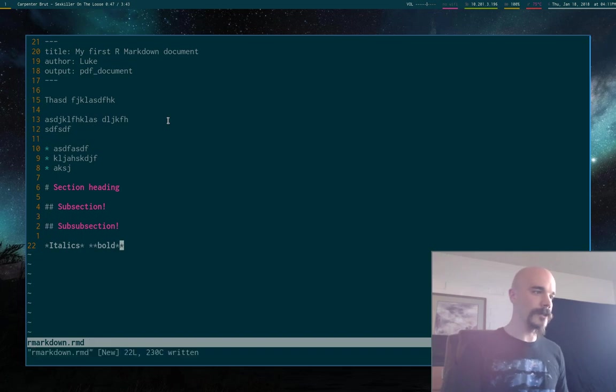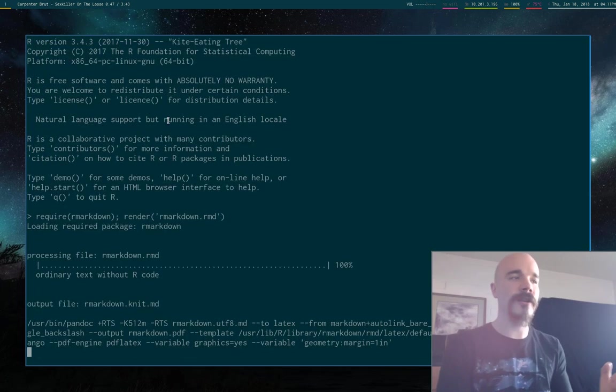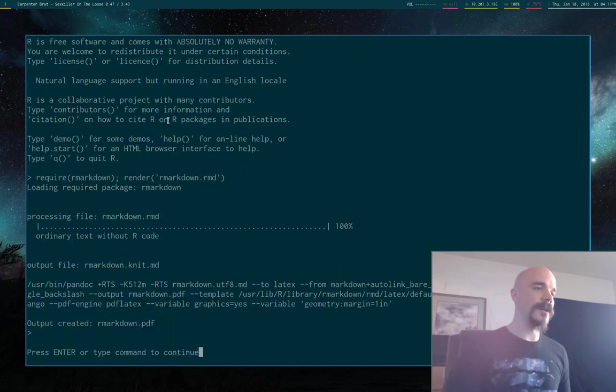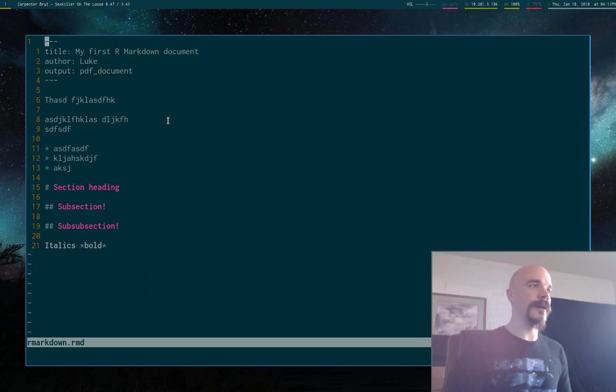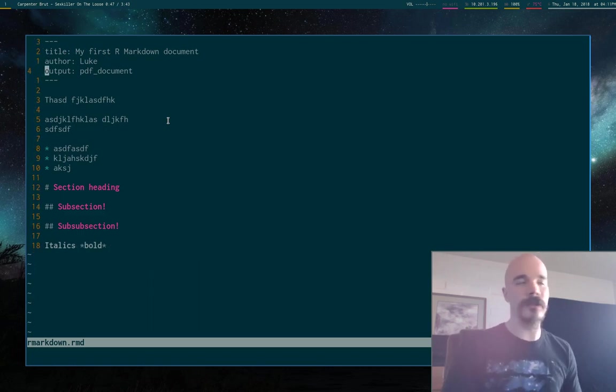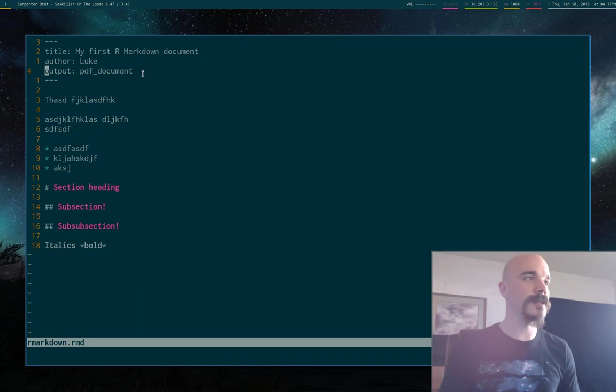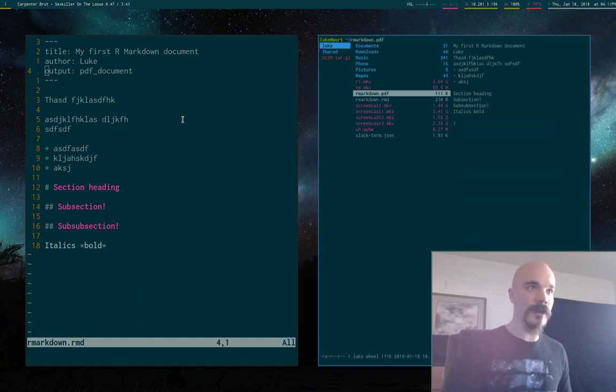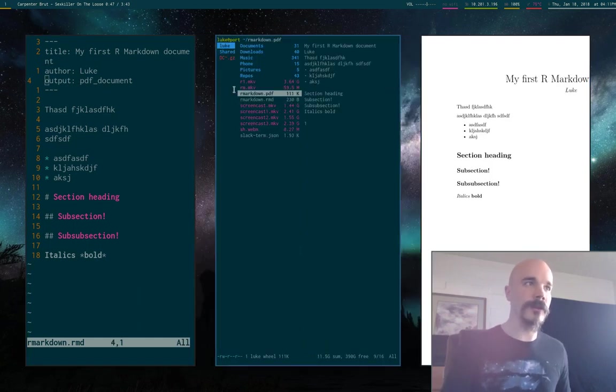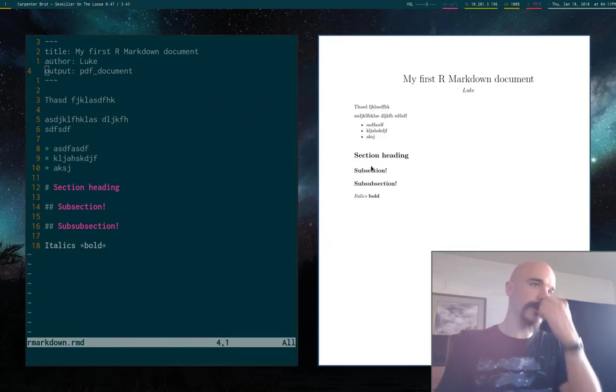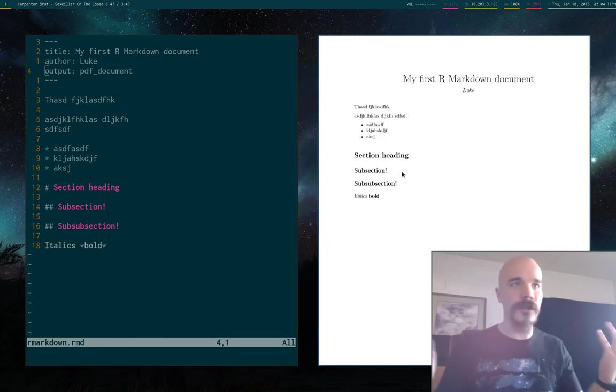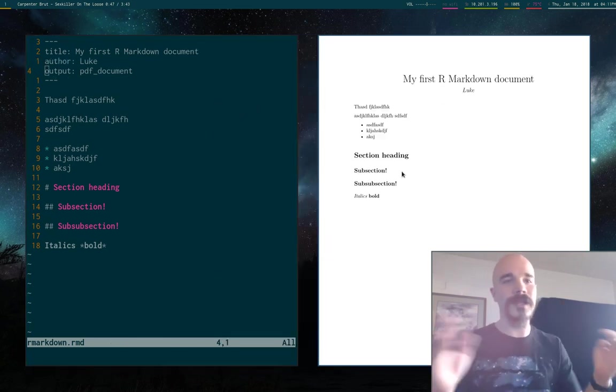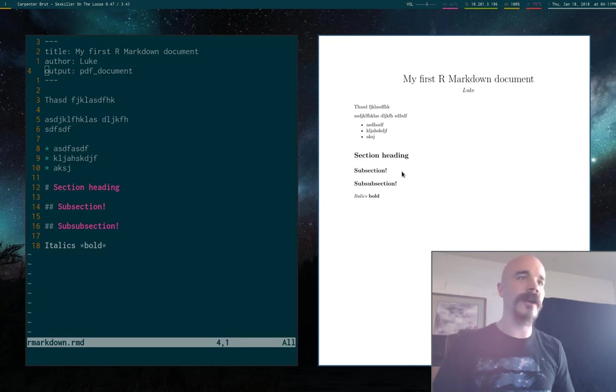So I'm going to just go ahead and F5 and compile this. So I might have said it before, but by default, R markdown will compile to HTML. But since we've specified a PDF document, it's going to be compiling to a PDF. So I'm going to go ahead and open this document here. So we have our section heading. All of it's nicely formatted. It's very reminiscent of the output of LaTeX or something like that.